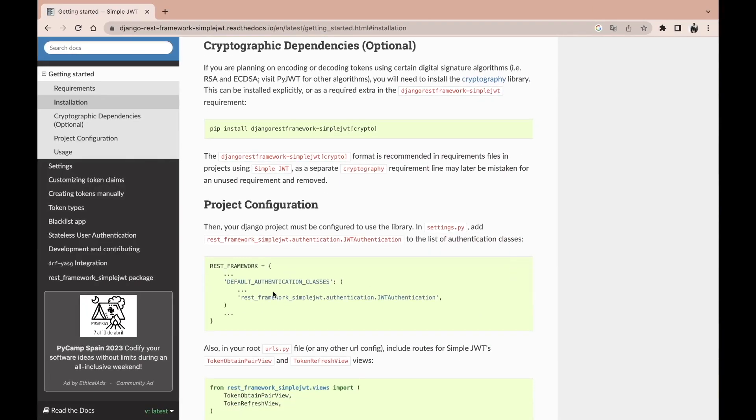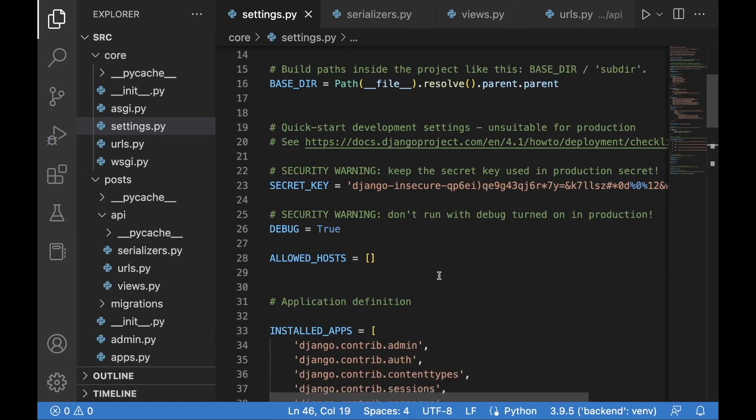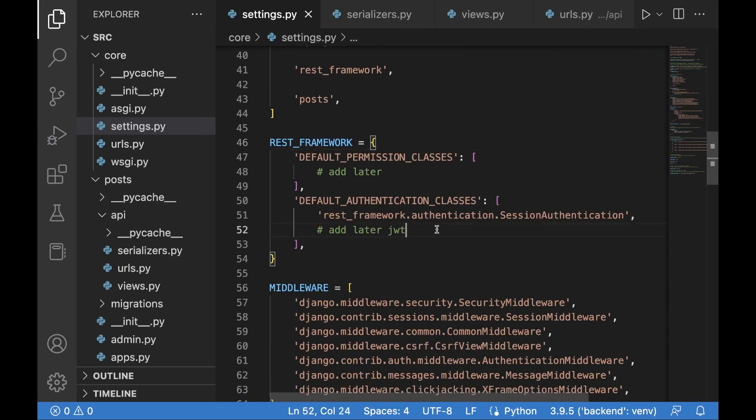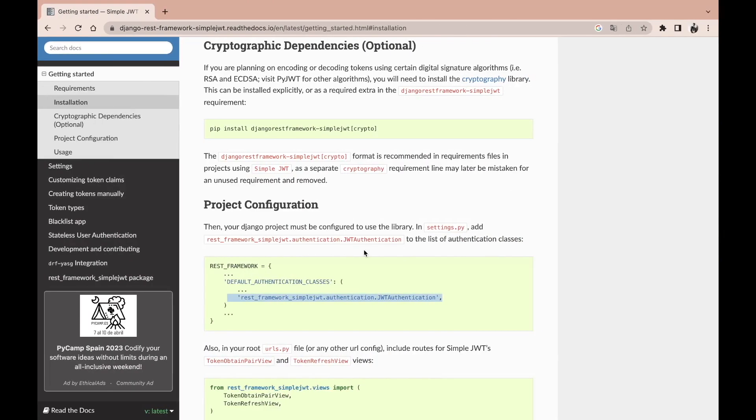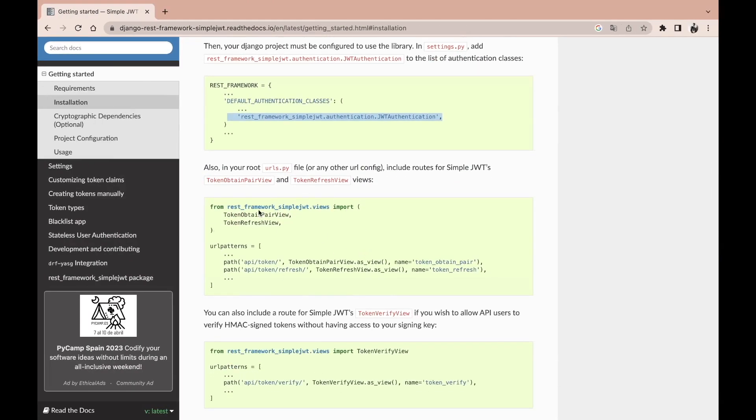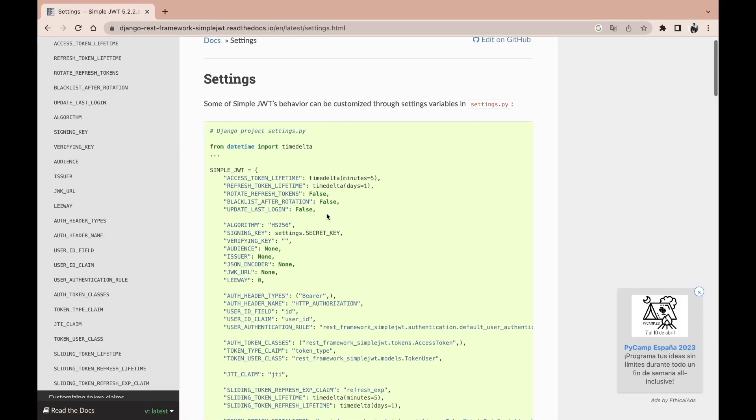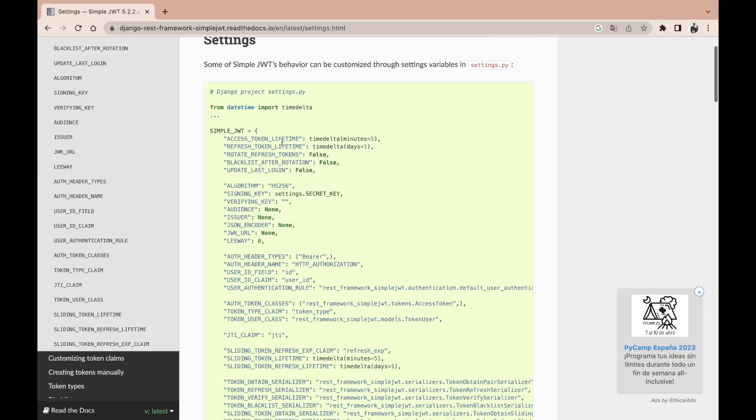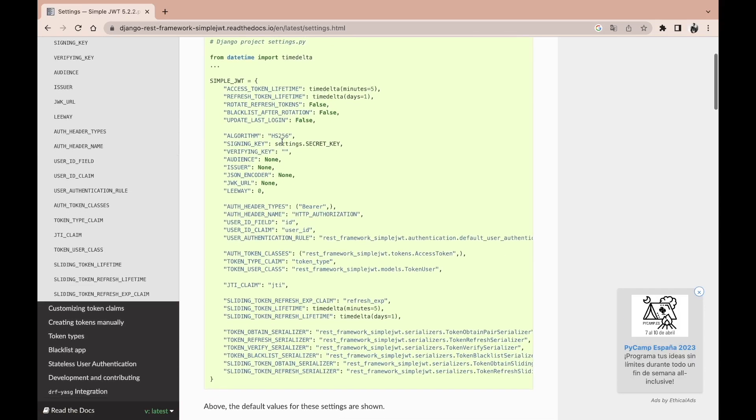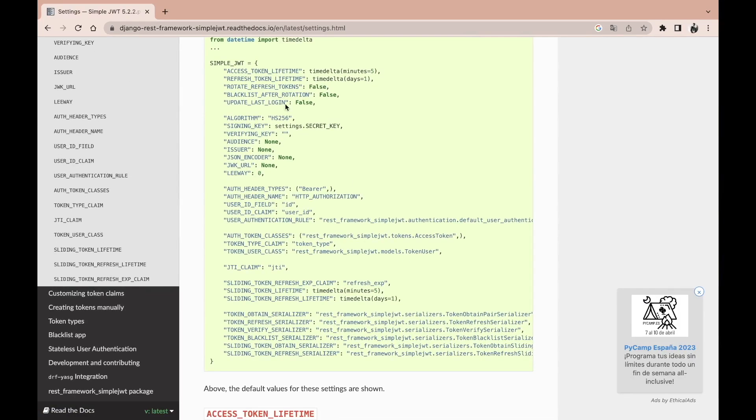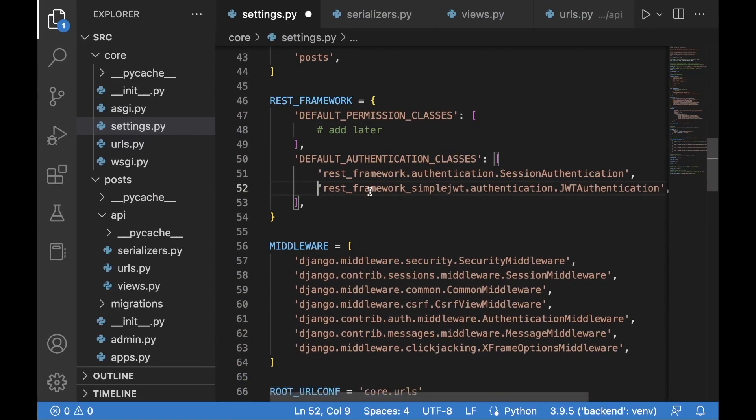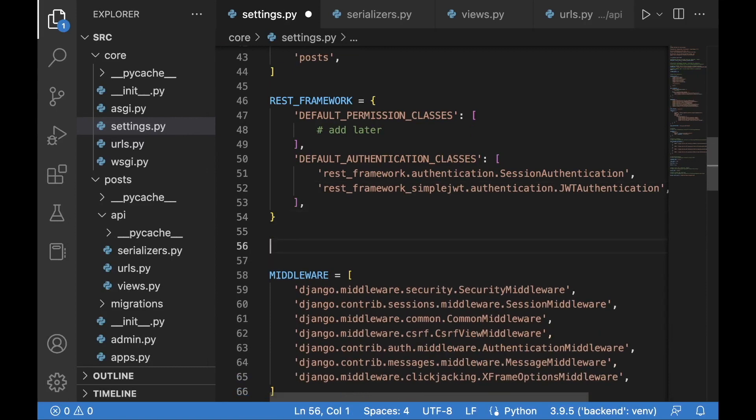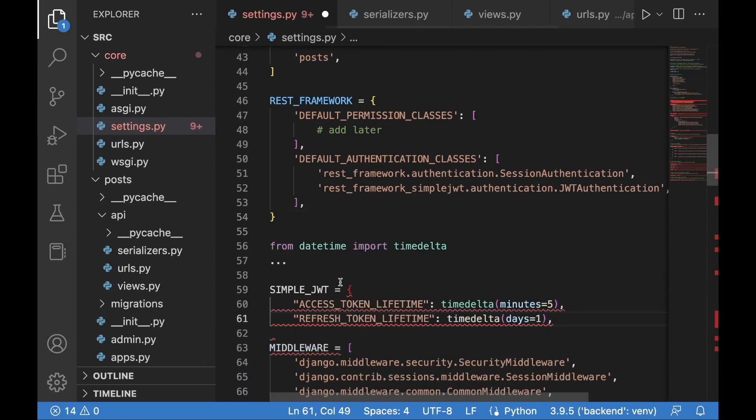As the next step, I'm going to bring in the JWT authentication class to the default authentication classes. I'm going to then go back, and before we take care of the URLs I'm going to go to the settings. Over here you have a lot of configuration options for the simple JWT, but what I'm going to do is to use only the first two. I'm going to bring in timedelta as well.